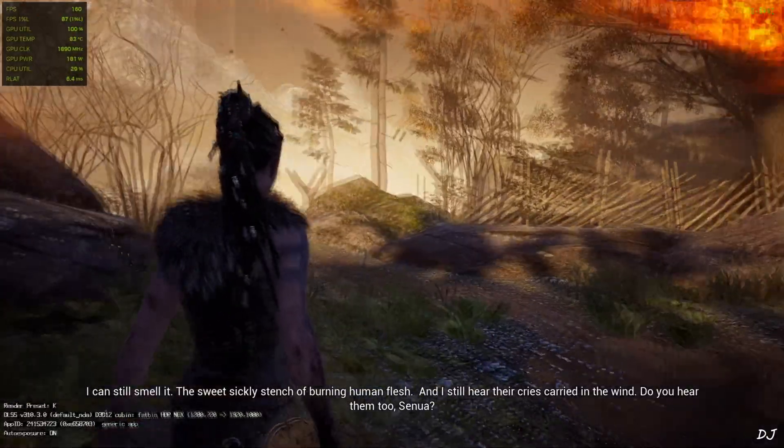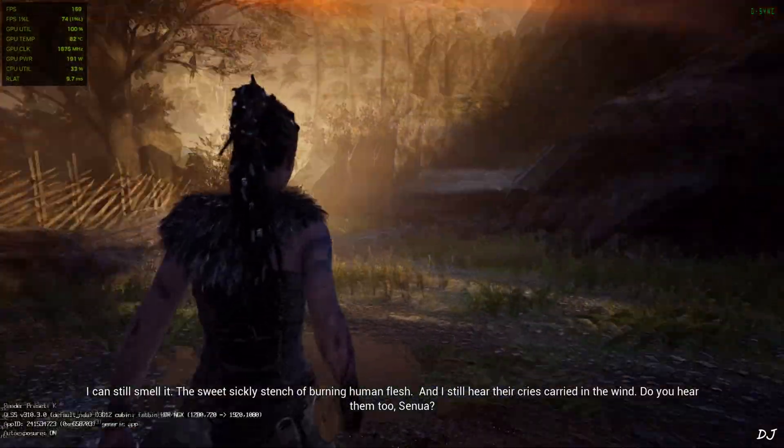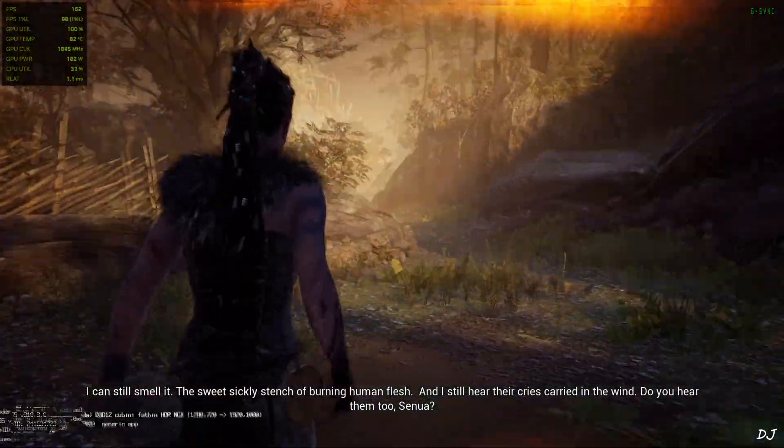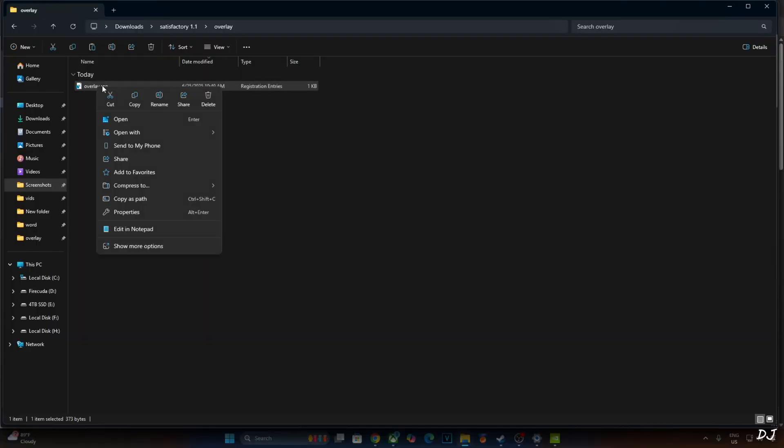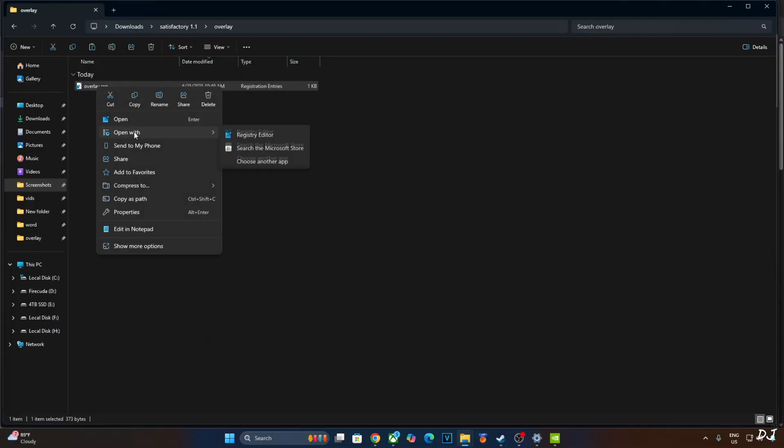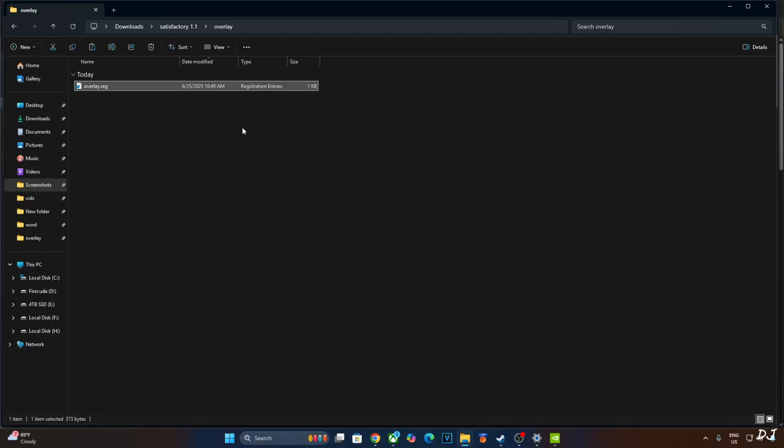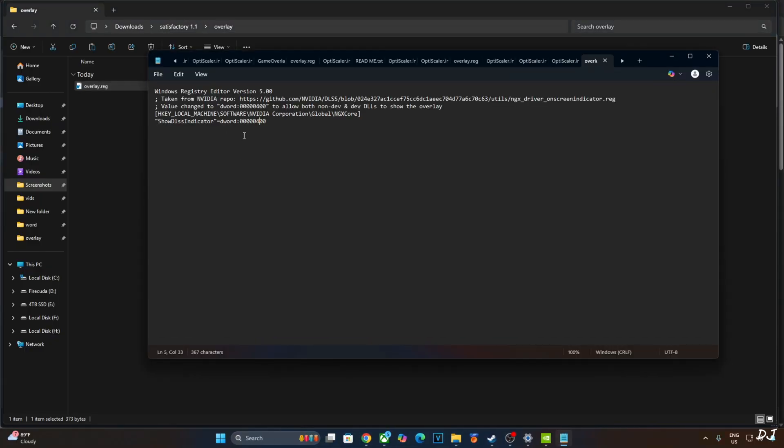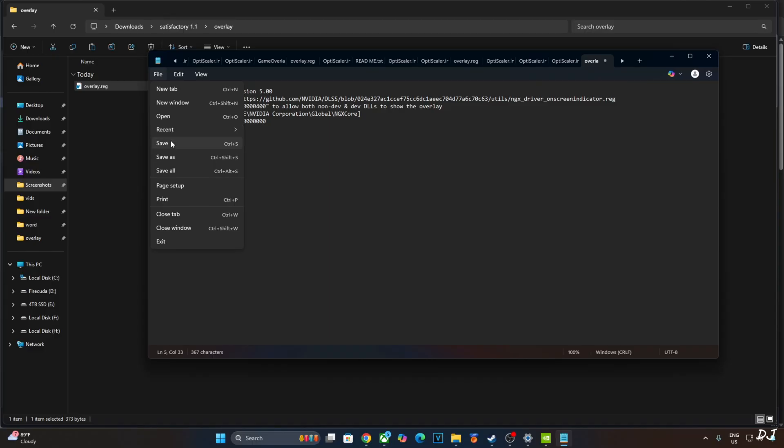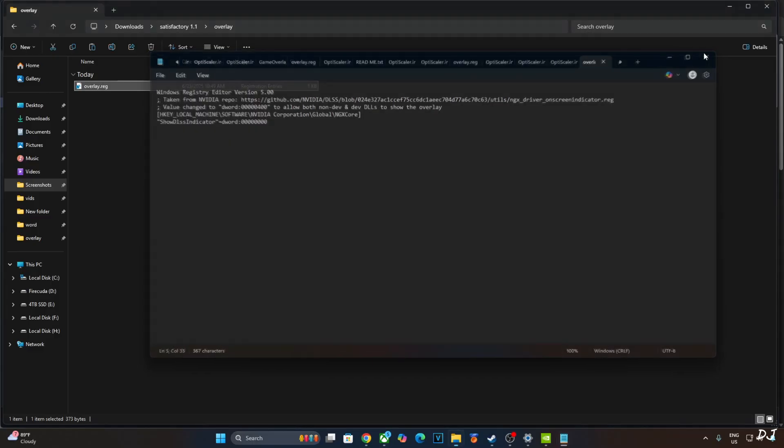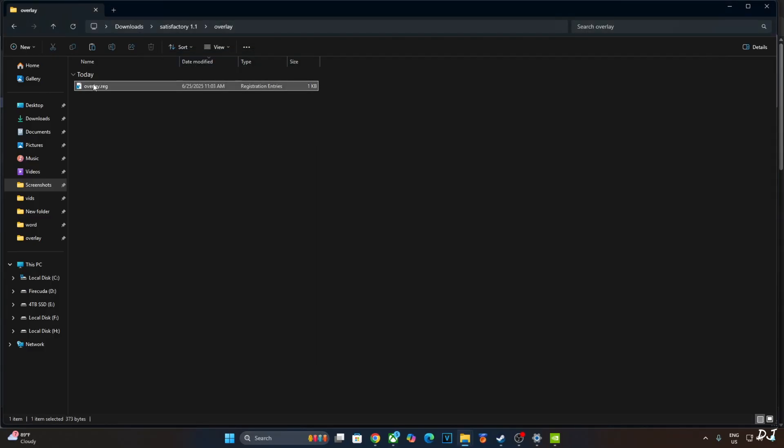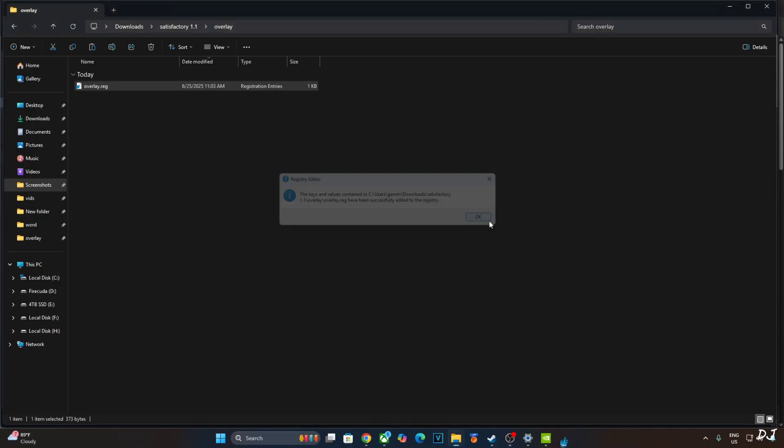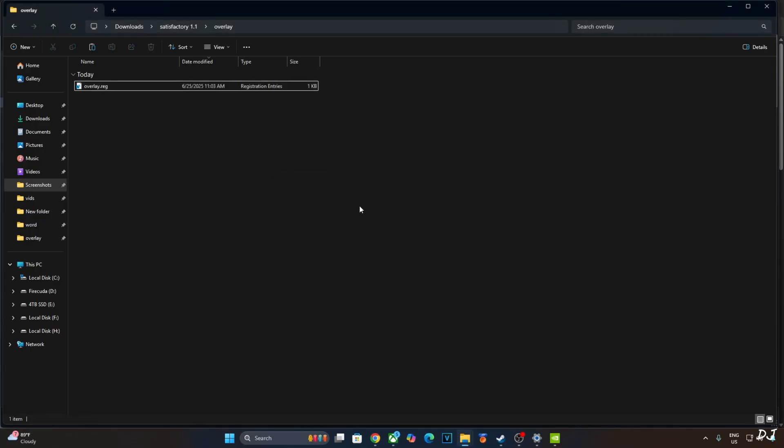Need to edit the registry file that we created earlier. Open with notepad. Just replace the number 4 here with zero. Click on file. Click on save. Close. Run this file. Click on yes. Okay. That's it for the video guys. I hope you found it useful. Thanks for watching and have a nice day.